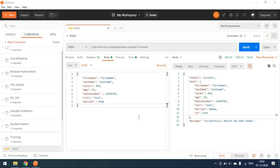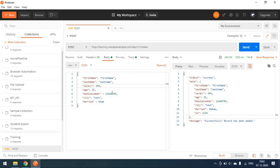For example, if first name is a key and first name is a value, we don't always want to hard-code the same first name and last name. Instead of manually updating variables each time, Postman has some default dynamic variables we can use. We'll see how to use some dynamic variables effectively in our request body.